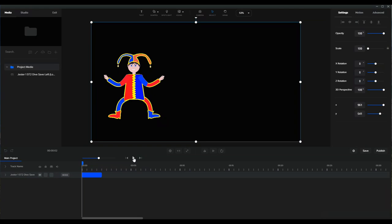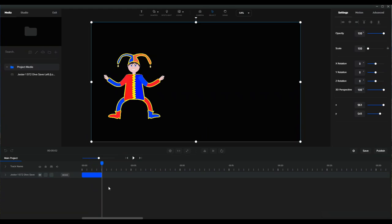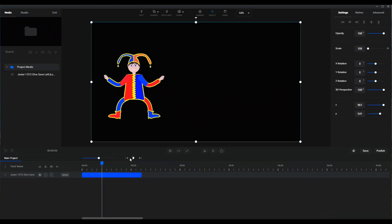Now if I play that, it will only do one dive. That's nothing to do with the GIF — that's to do with Create Studio. The only way to alleviate this is to drag the length of this timeline line that's been made from the actual GIF to about there. That way it will do three loops.